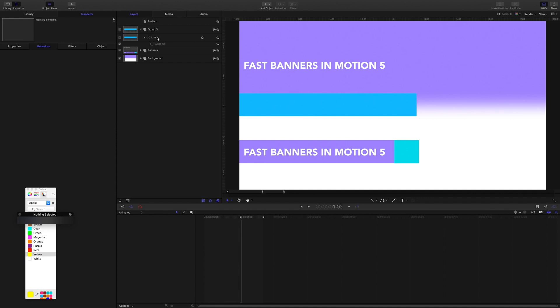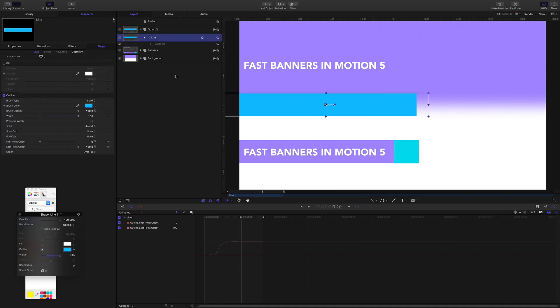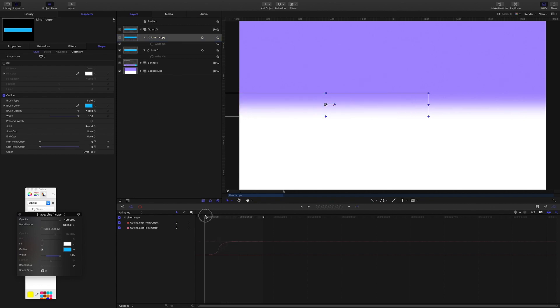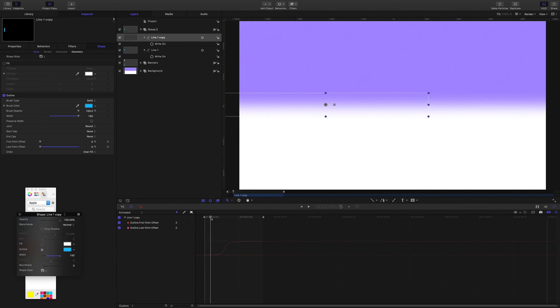Alright. Let's grab this line and I'm going to duplicate it. And bring the playhead to 5 frames. And offset the end point. And I'll change the color.